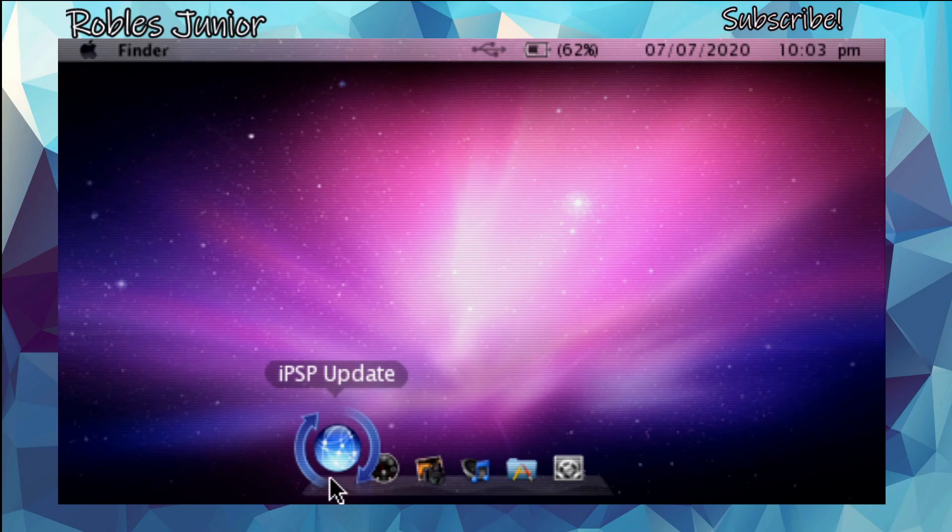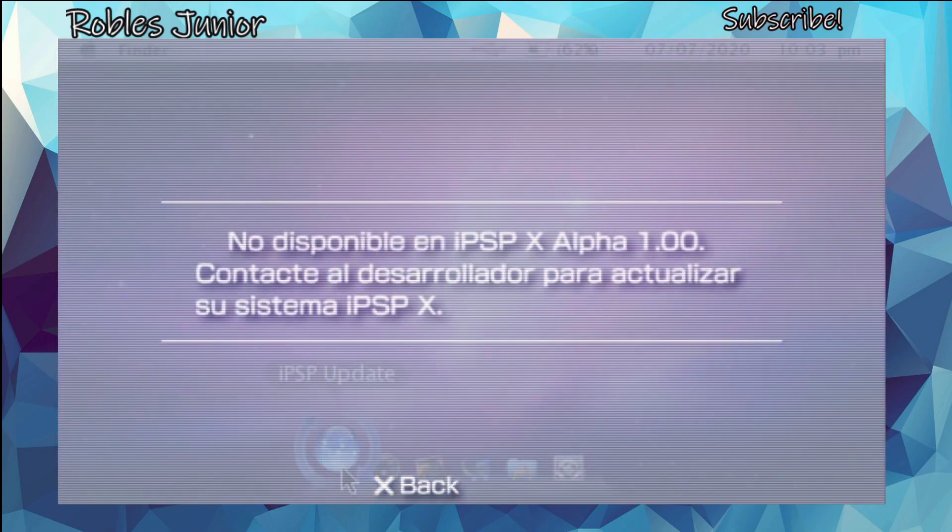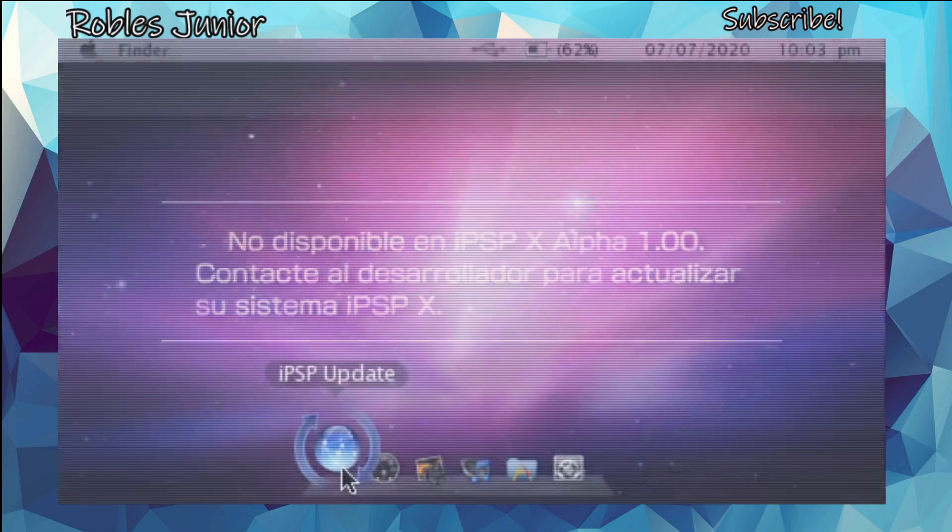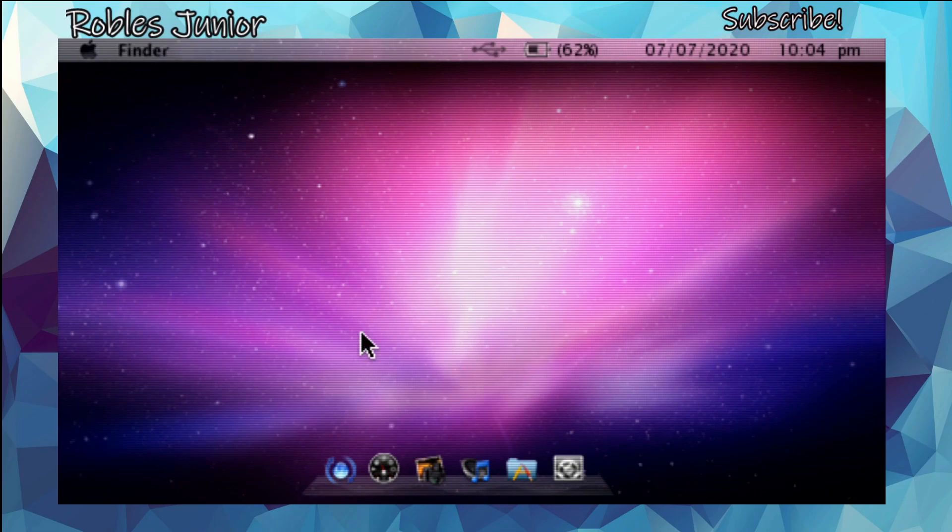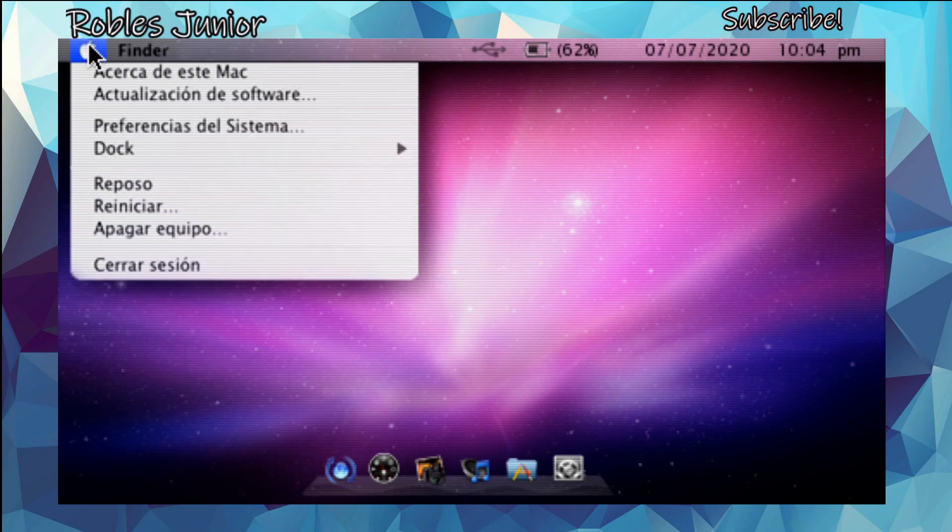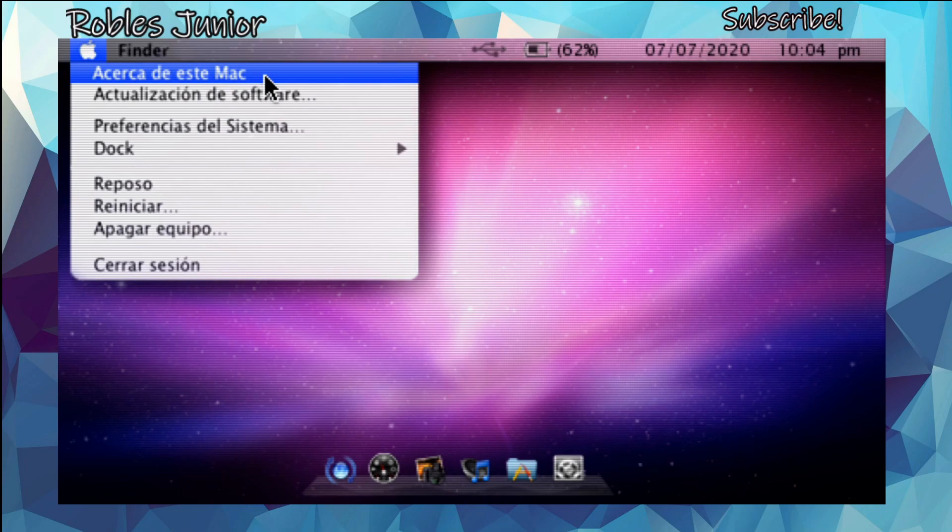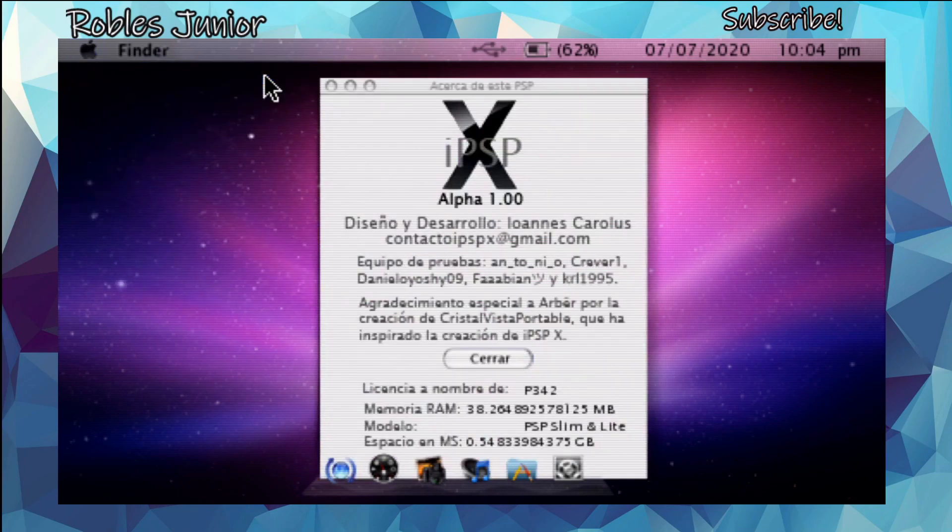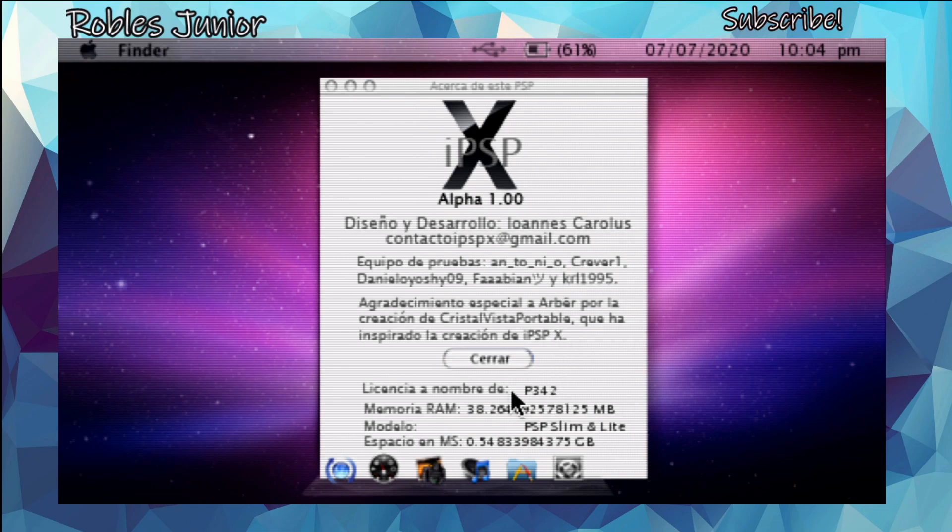Pressing the square button here just doesn't do anything. It just keeps repeating this message. Let's go back. I'm using the left analog to move the cursor or the mouse pointer. Let's check out the Apple icon at the top. Here it says 'acerca de este Mac.' Let's press square and this is showing you that this is the iPSPx alpha 1.00. This is all in Spanish, very interesting.